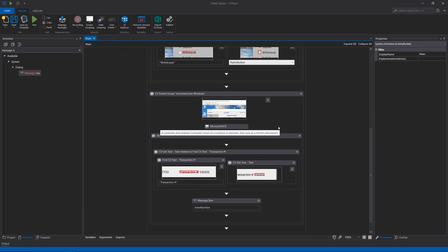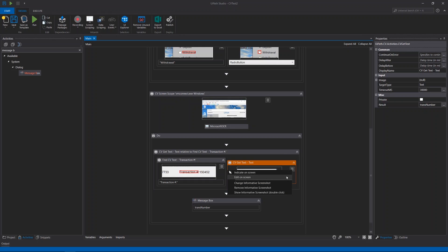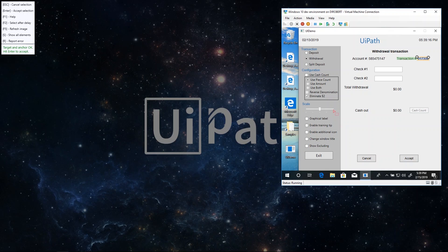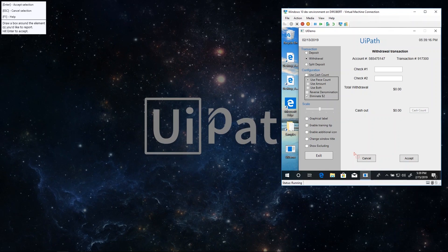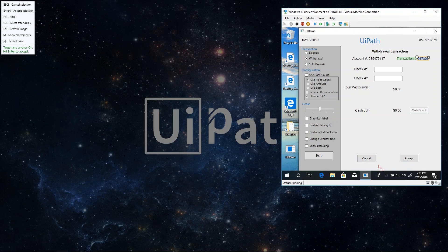One more useful option when it comes to Computer Vision is error reporting. It's a very valuable action because based on it, we can improve the machine learning model to ensure that every single element will be recognized in future versions. To see how errors can be reported, let's select Edit On Screen. If any region on the screen is not clearly visible or goes unrecognized, we can simply press R — the reporting shortcut — and select that specific area. To validate the selection, hit Enter. Report successfully sent. Please report any unrecognized elements, as that will contribute to improving the accuracy of the Computer Vision activities.